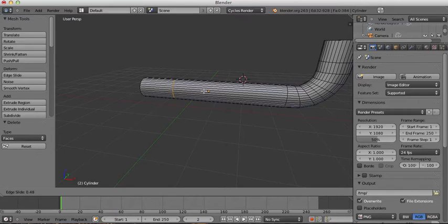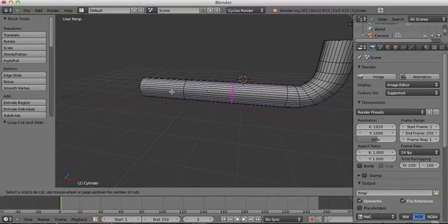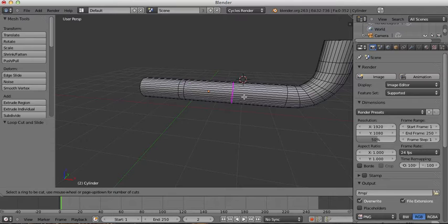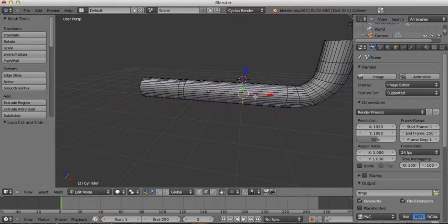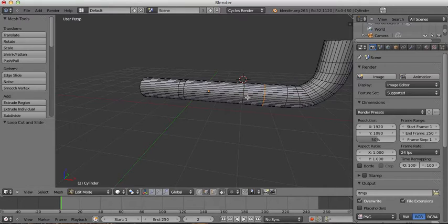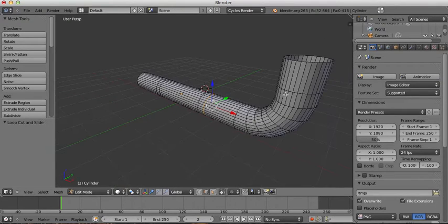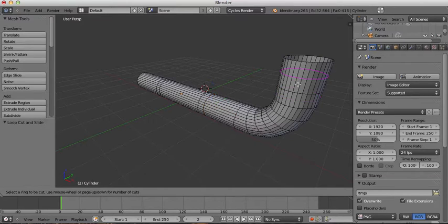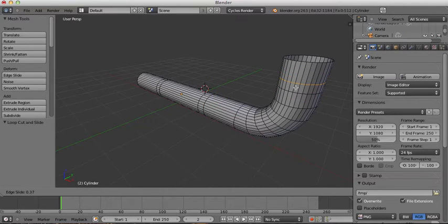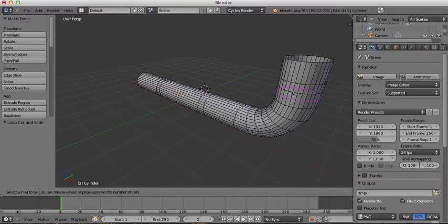From here, press Ctrl+R to create a loop cut and place it about here, then create another one here. I'll use these loop cuts to extrude out little ribs that will make it look more pipe-like. One more loop cut down here should do the trick.